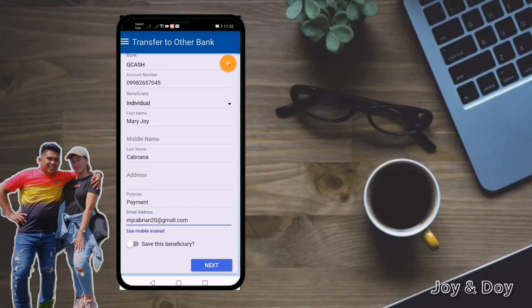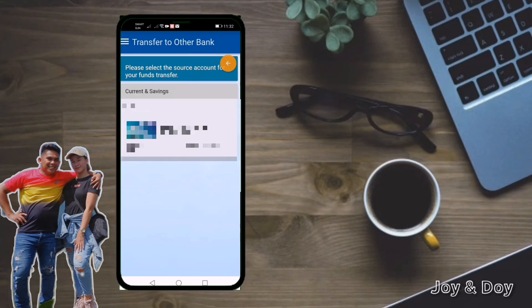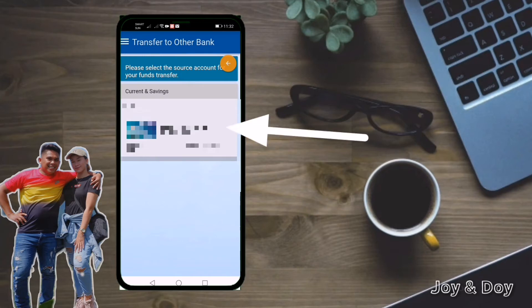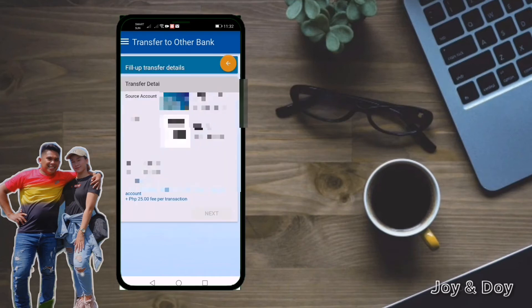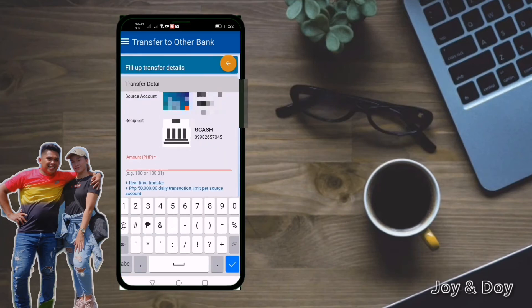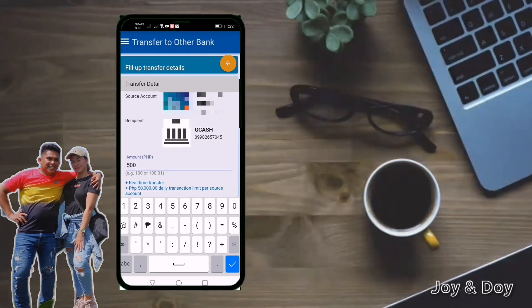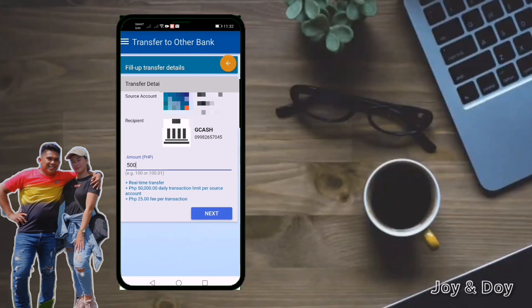Just ignore 'Save this beneficiary' and proceed to Next. Now you have to select the source account for your funds transfer — click this one. Then input the amount you will transfer; for example, we will transfer 500 pesos. Take note: there will be a 25 peso fee per transaction, so the amount deducted from your account will be 525 pesos. Just click Next.